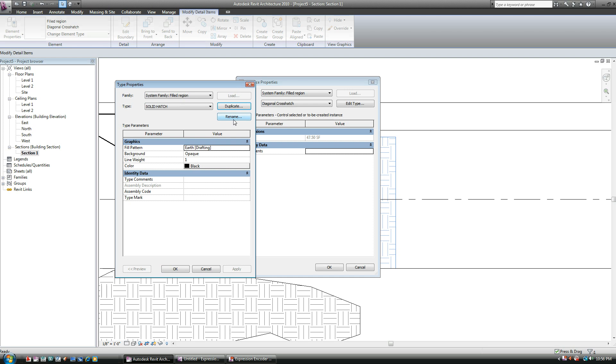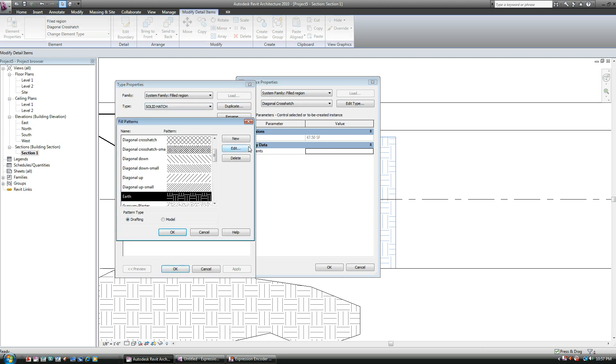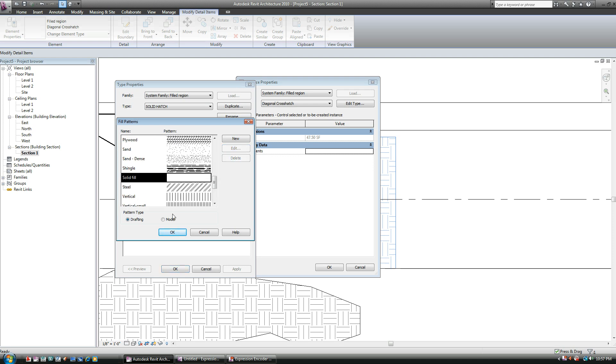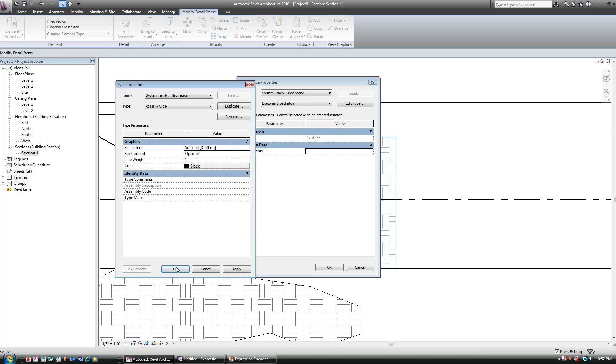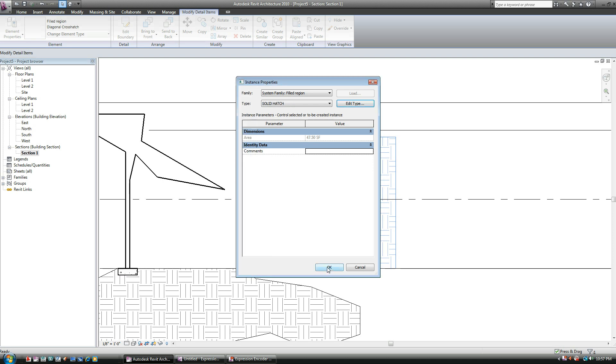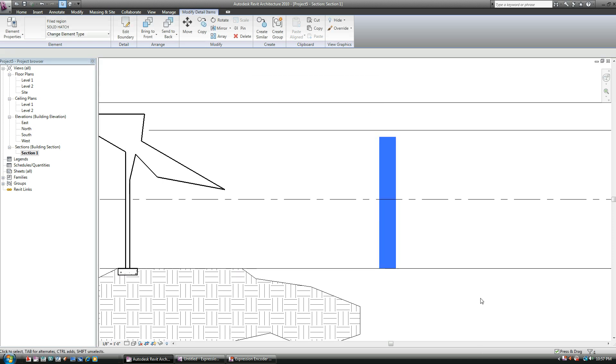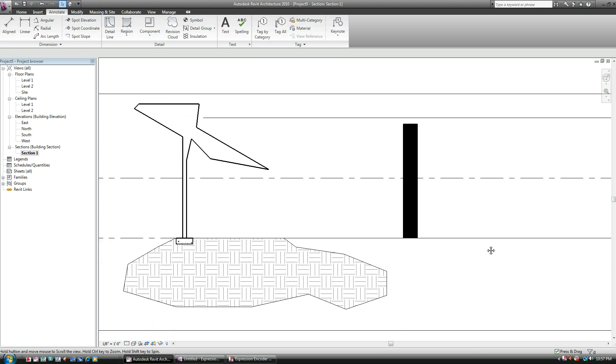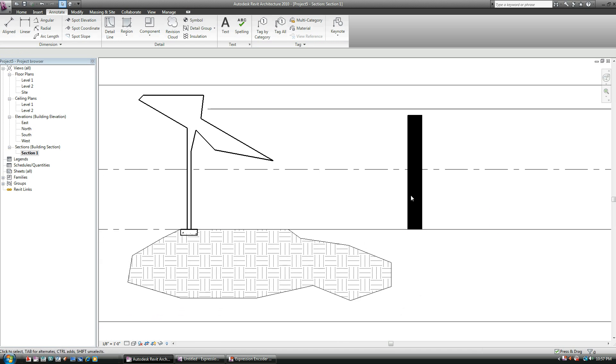Hit OK. And then for Fill Pattern, you should have a solid here. There you go. Hit OK, hit OK, hit OK. Voila. And right now we have two unique solid patterns, or rather, region patterns. We have one solid and one earth.